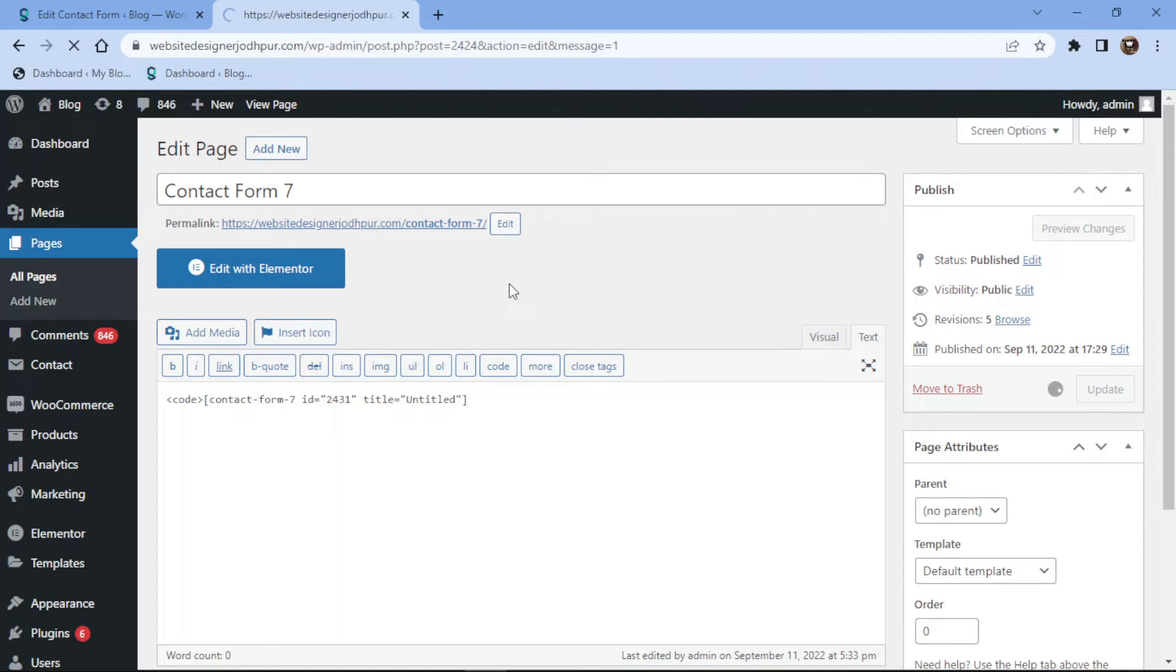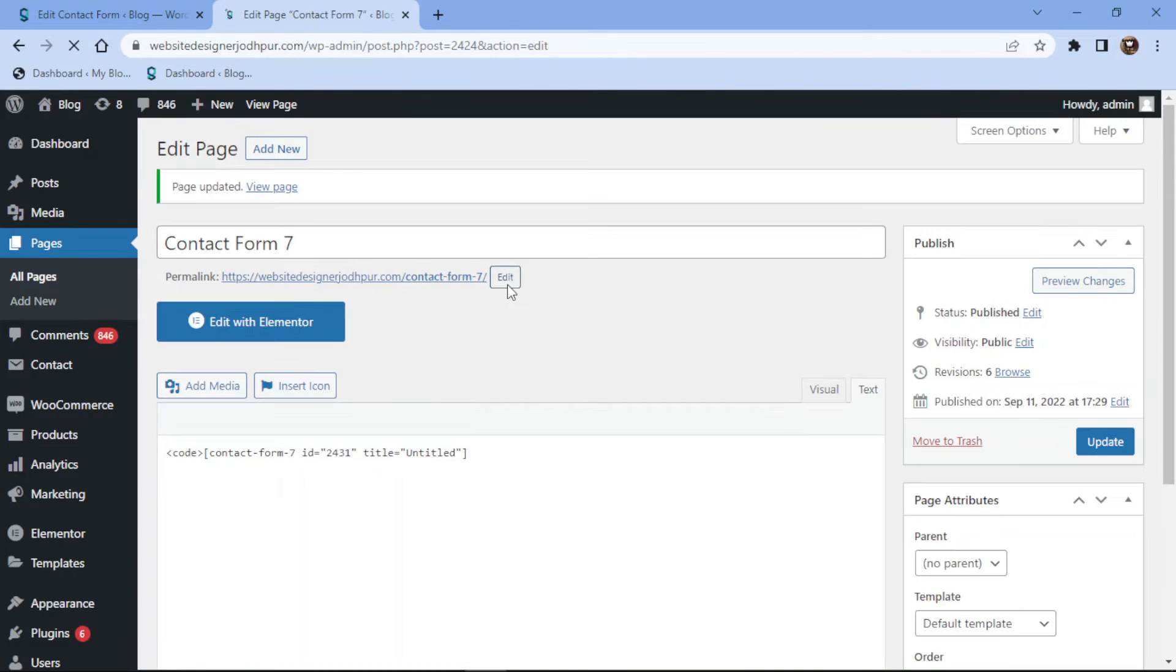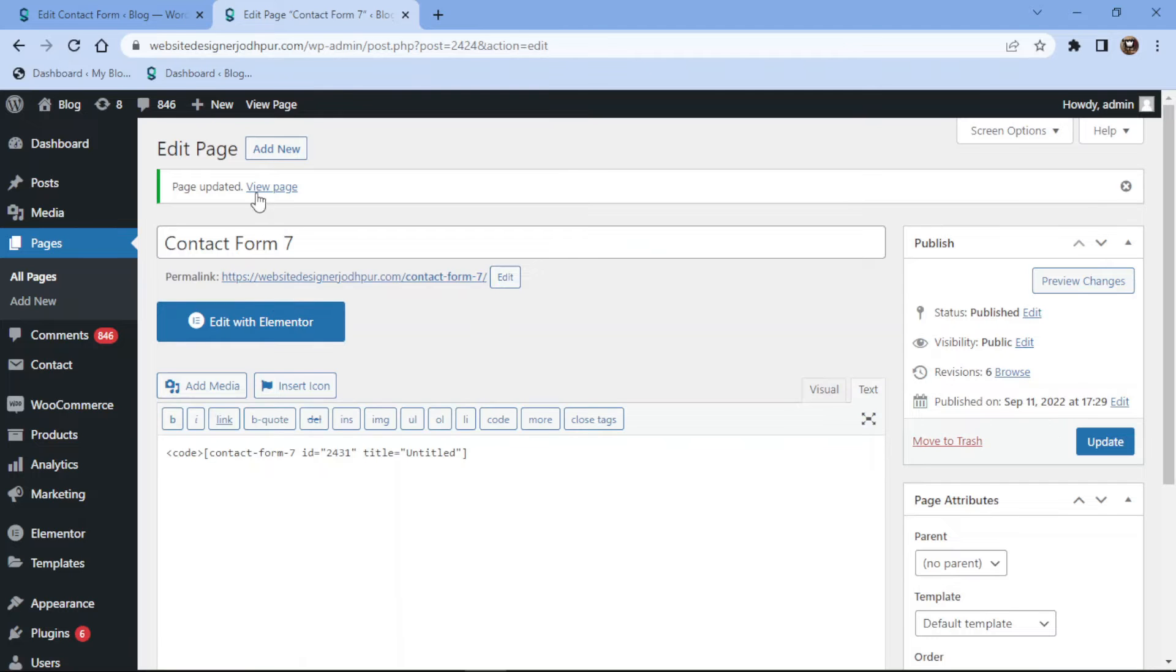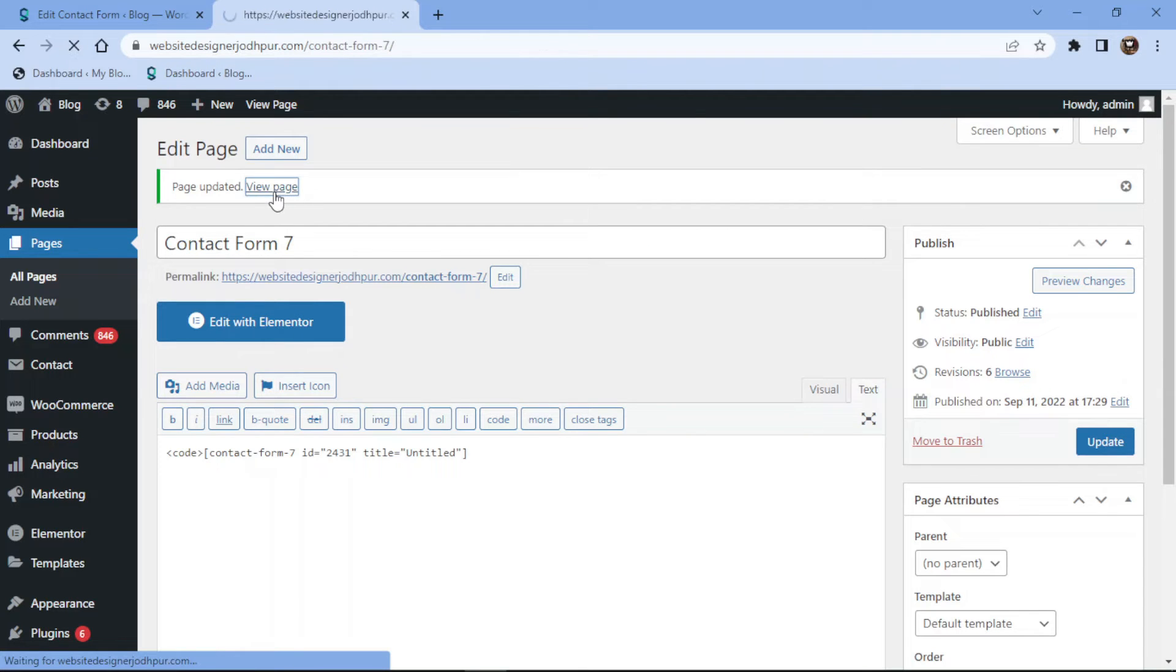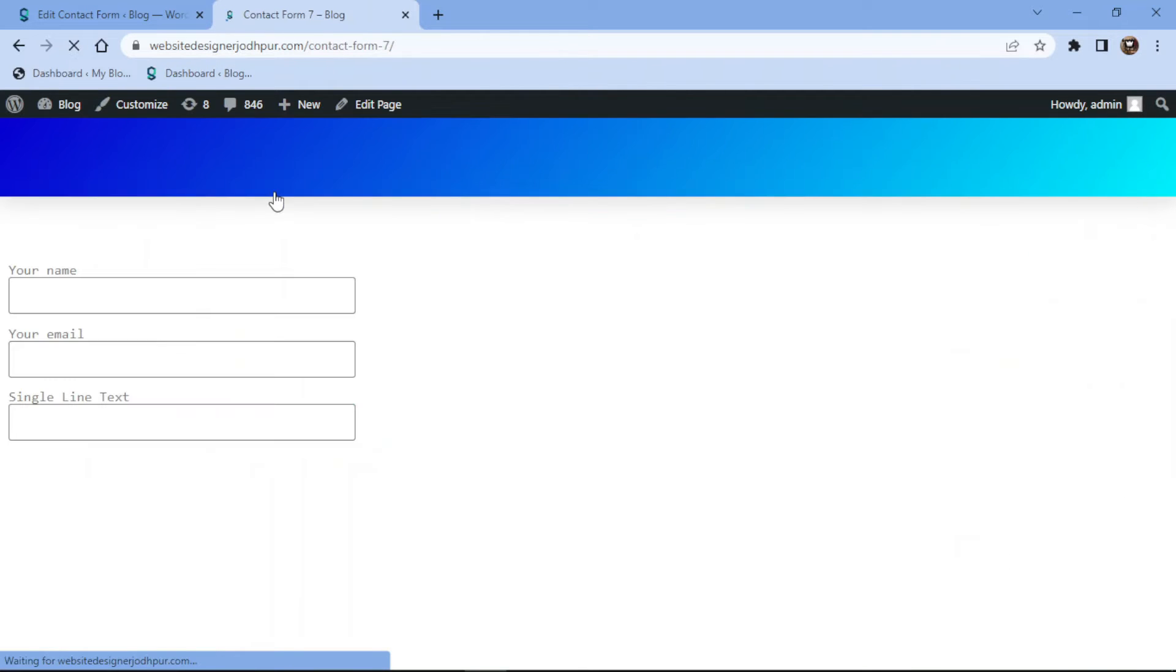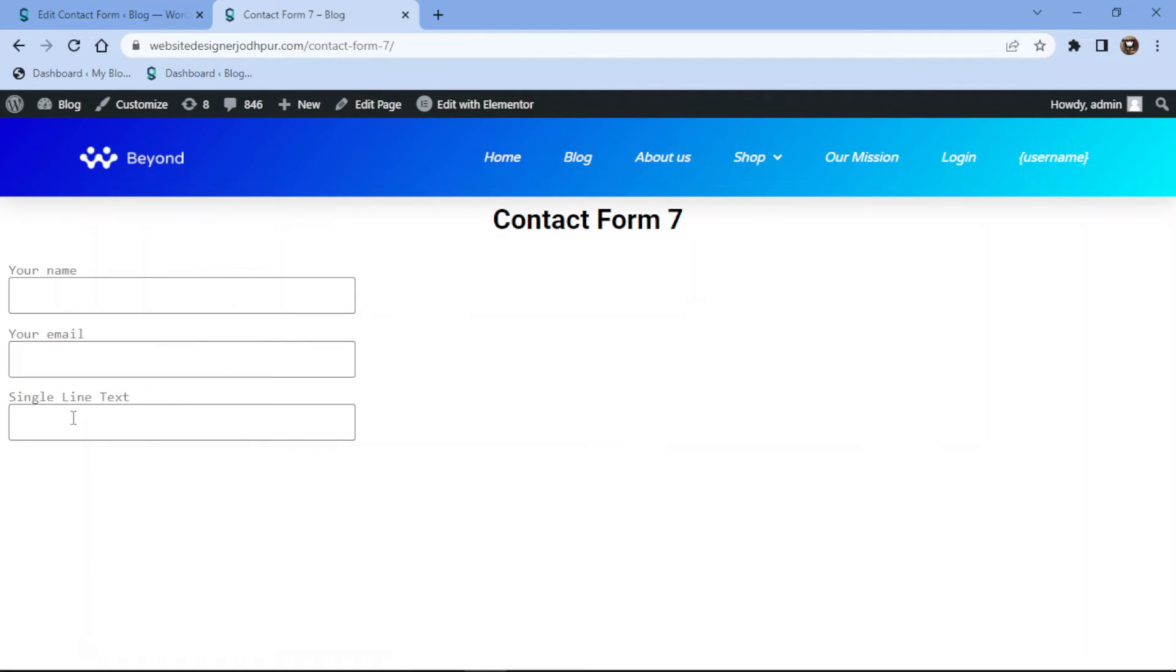Now let's view the page from the front end. You can see the single line text field here. This is how easy it is to add a single line text field in Contact Form 7.